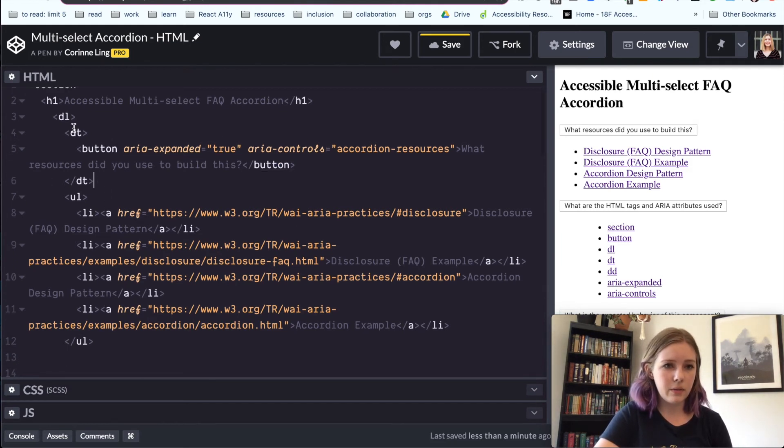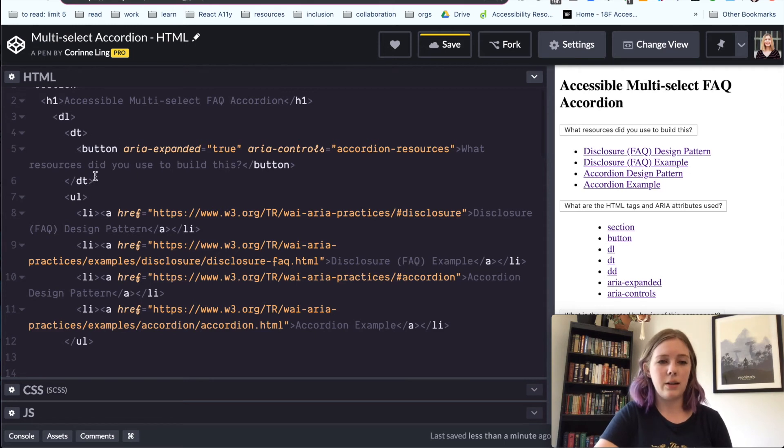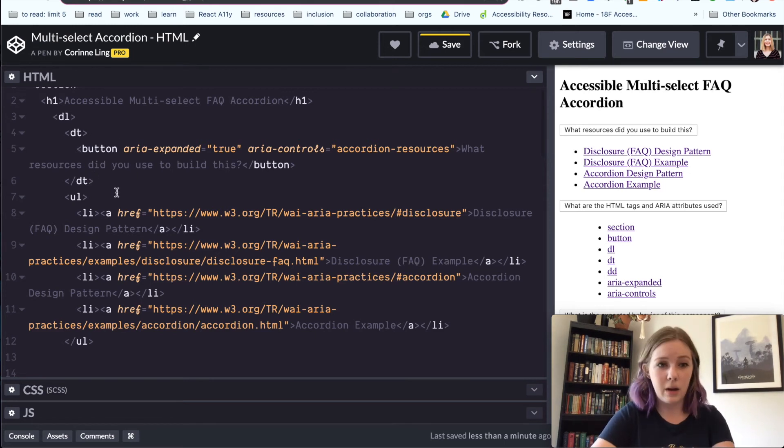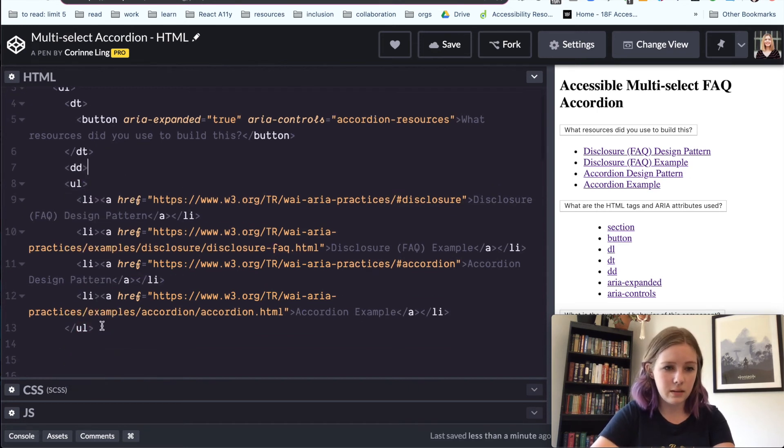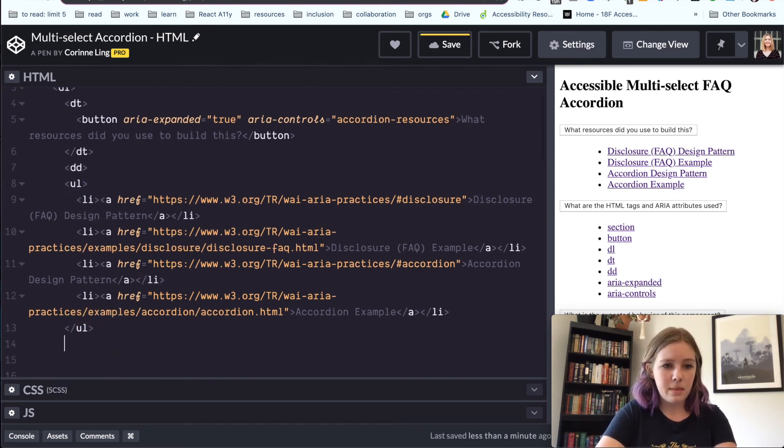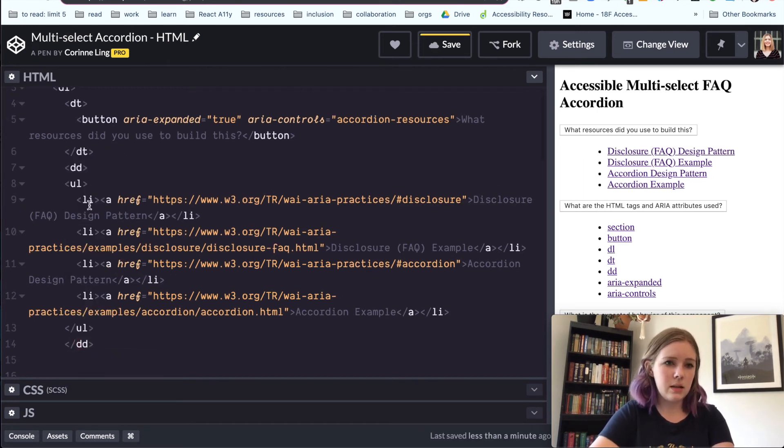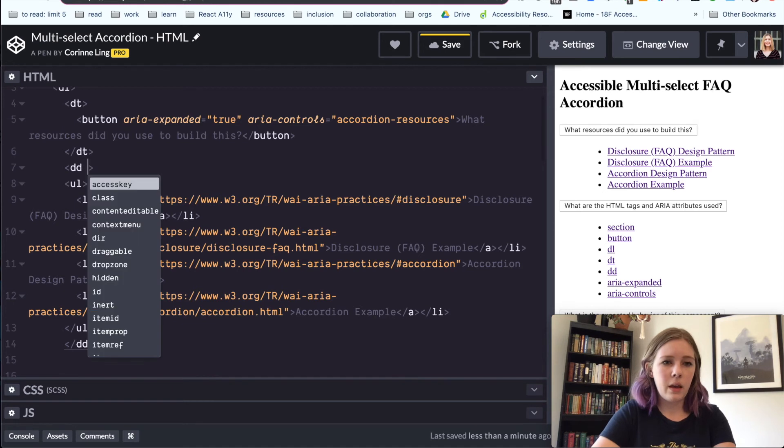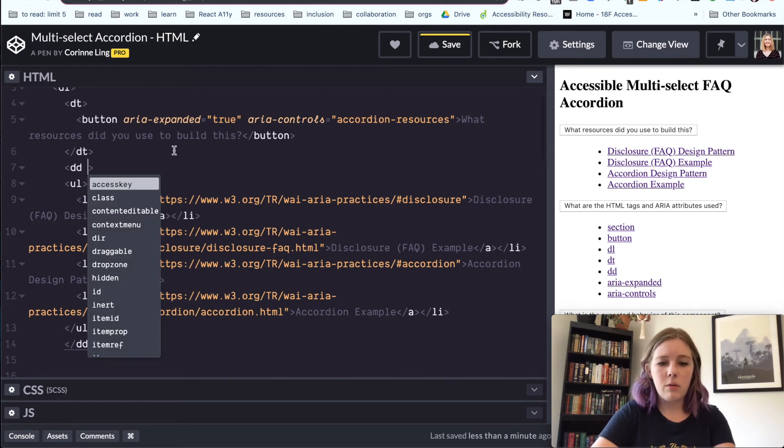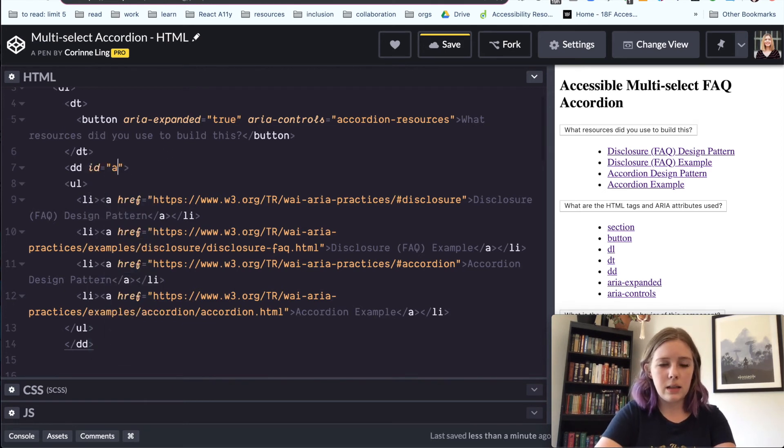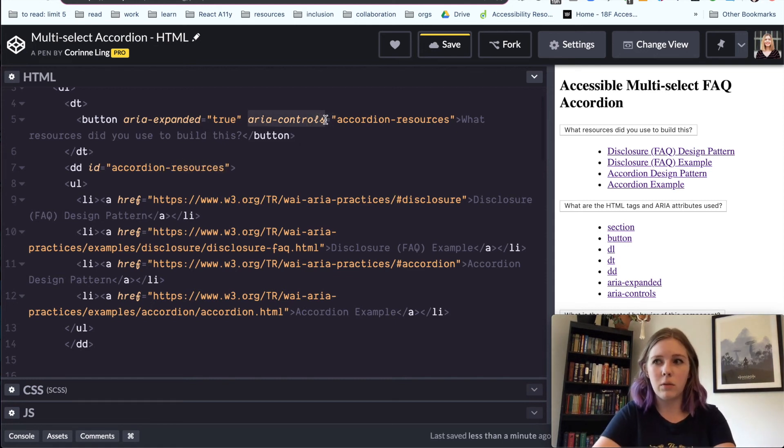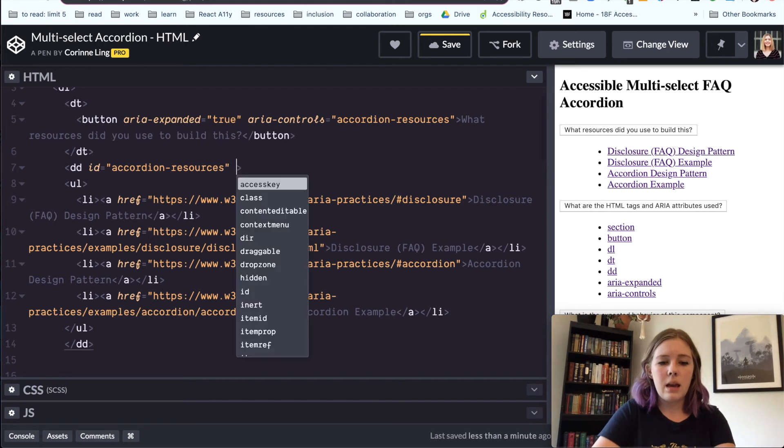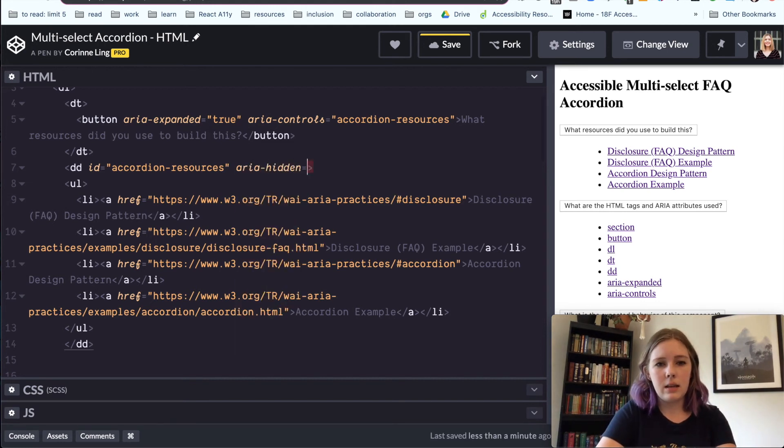All right, so then we've got our DT, our button with our ARIA attributes. We can move on to wrapping this unordered list in a definition details tag. And we will close it here. And now first thing we can do is make that ID and associate it with the same name as that's in our aria-controls.